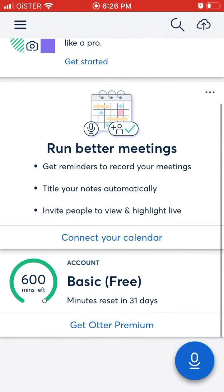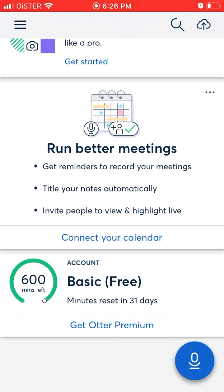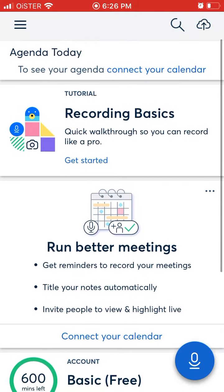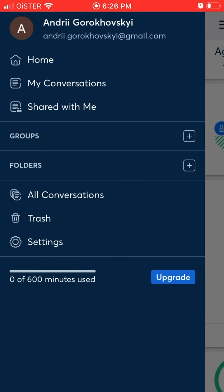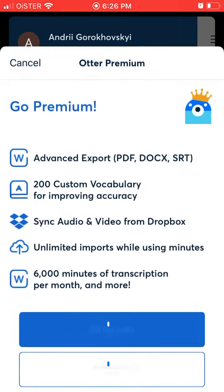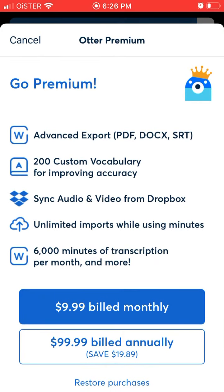So this is what you get. For a free account you have 600 minutes, and that's for 31 days — so that's pretty a lot, I would say. And this is your account. If you want to upgrade, that's $10 per month.